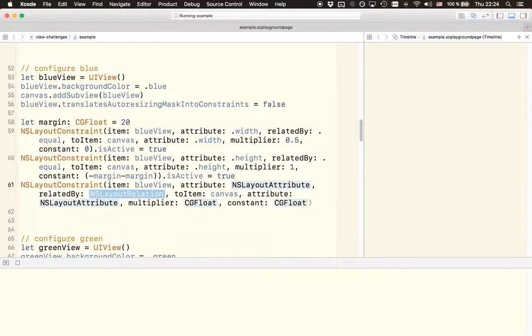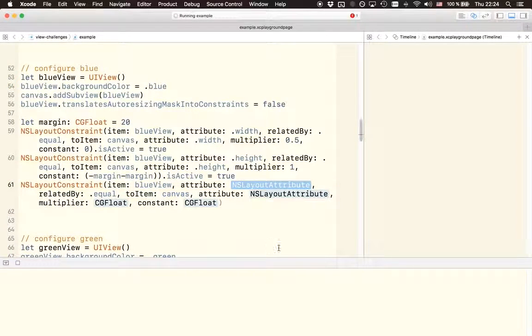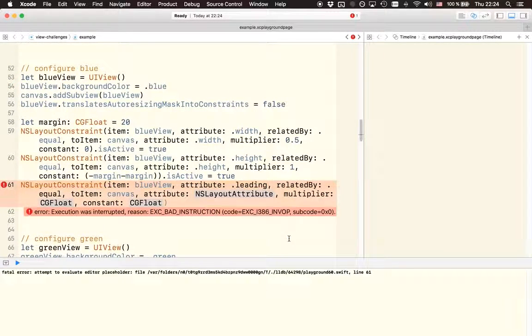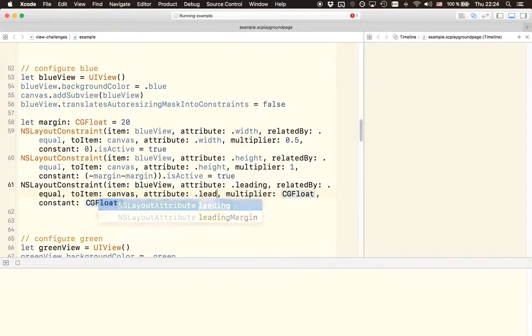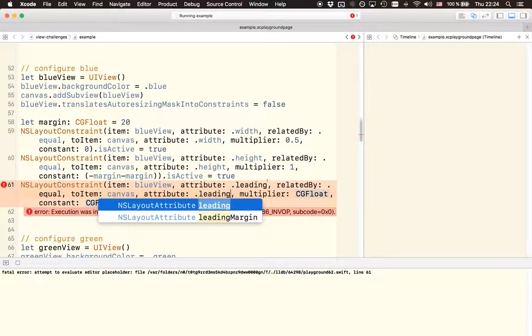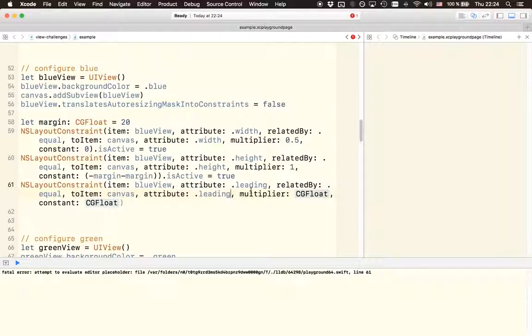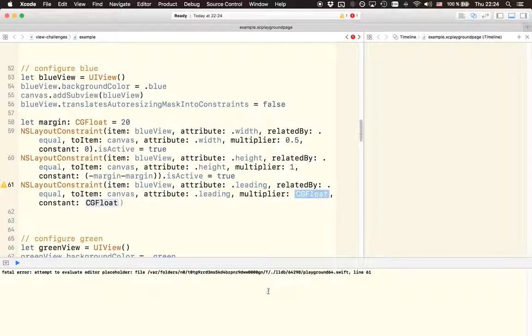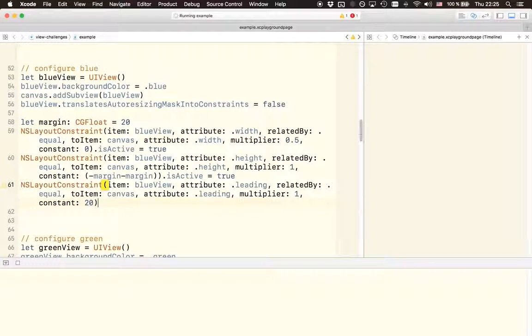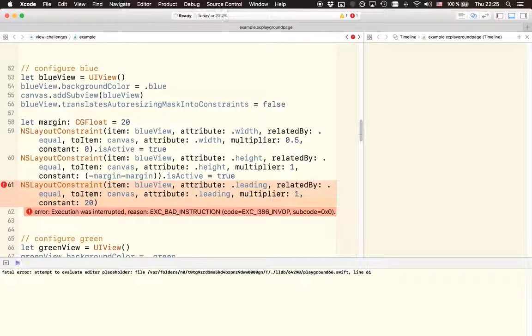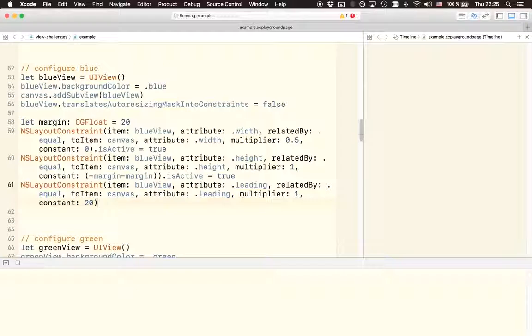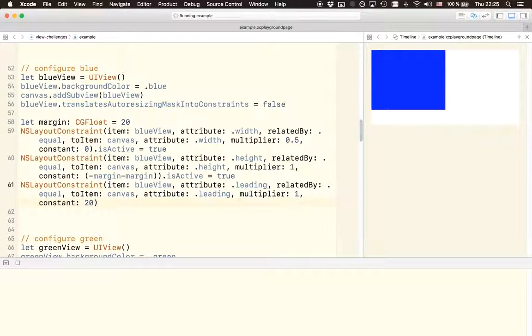The relation will be equal again. And then the attribute in both times is going to be the leading edge, so that's going to be .leading because we want to relate these two attributes. And this time we have a hard value and addition that we want to do, not a multiplication, so the multiplier is just going to be one and the constant will be set to 20. And this makes sure that the leading edge of the blue view will have a 20 point distance to the leading edge of the canvas.